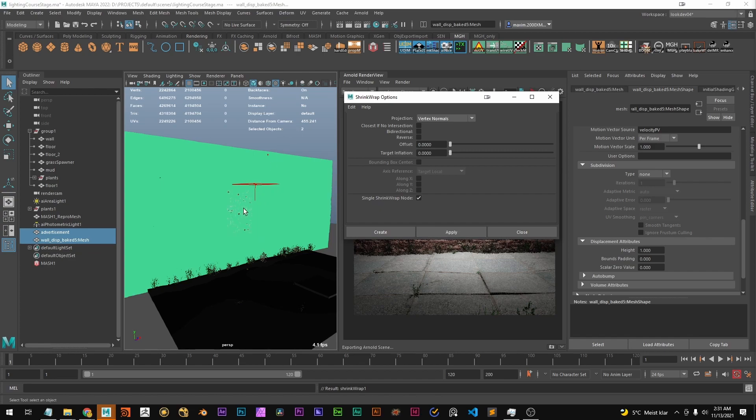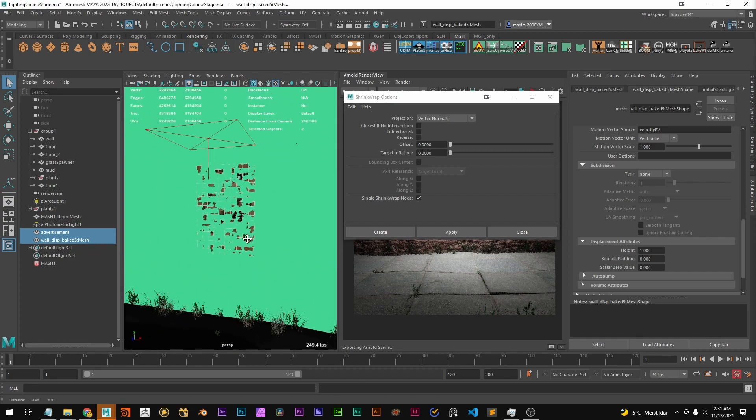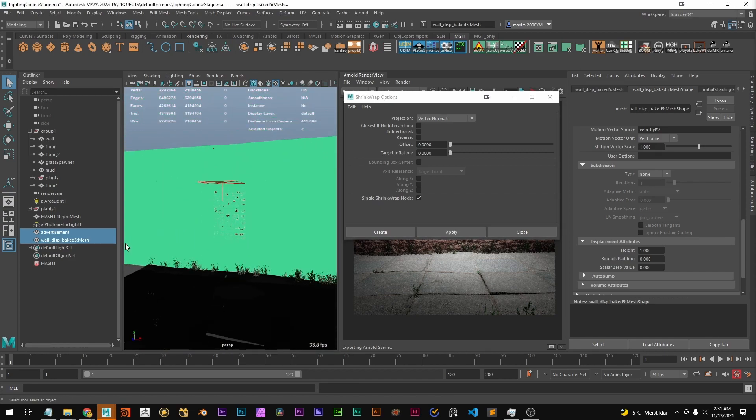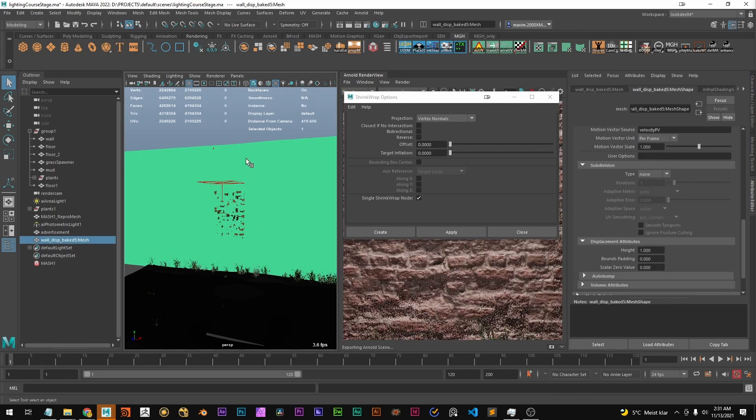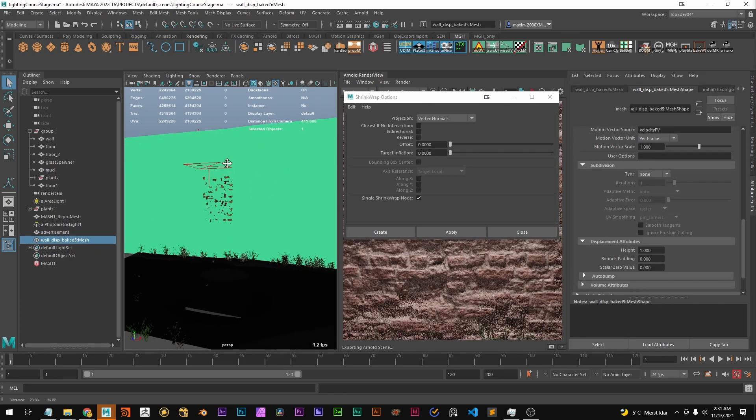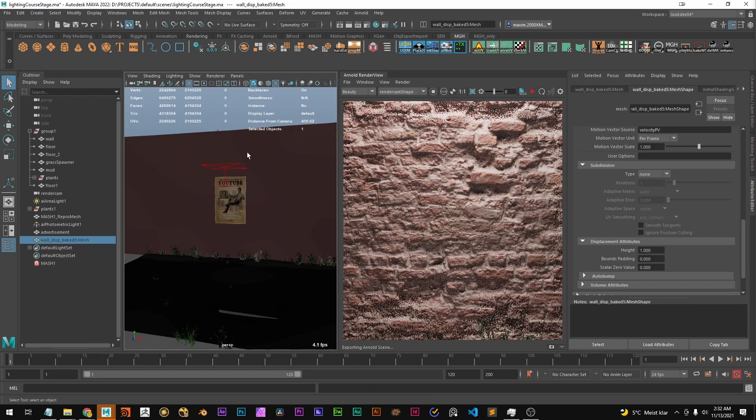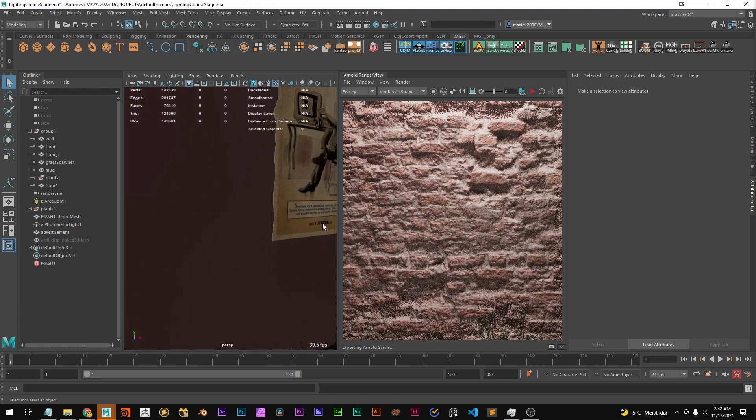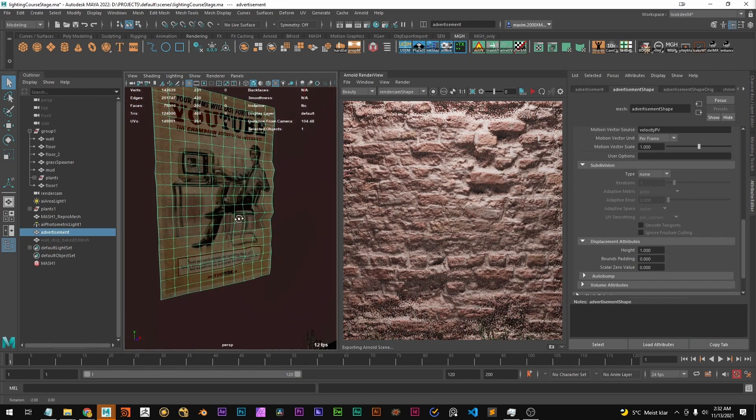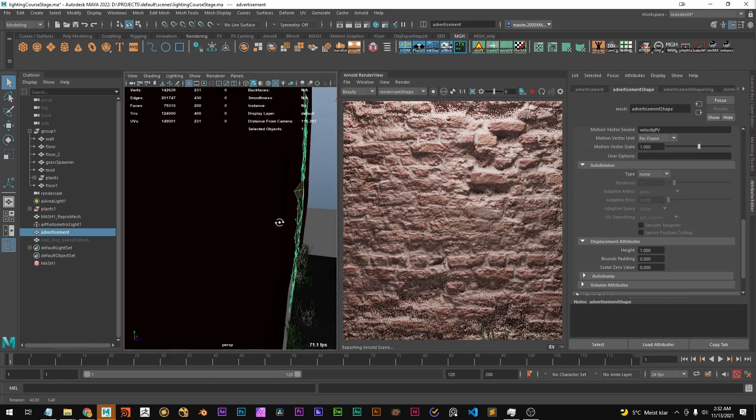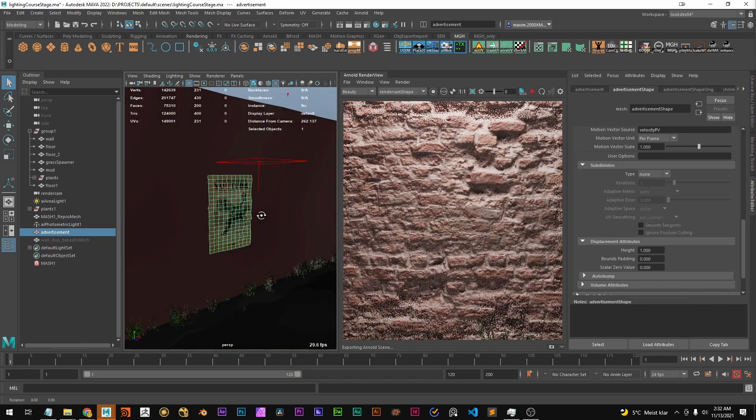this snap to the wall. And if I hide this wall now we can see that this is quite nicely deformed to the wall.